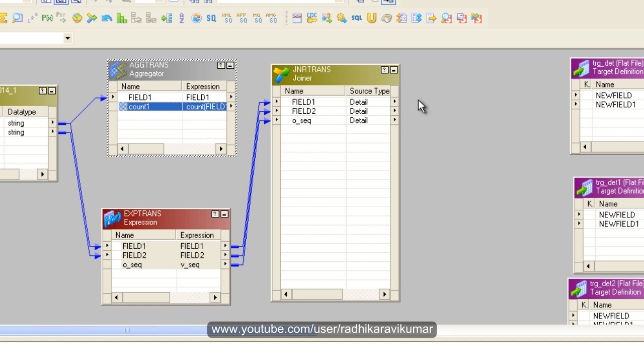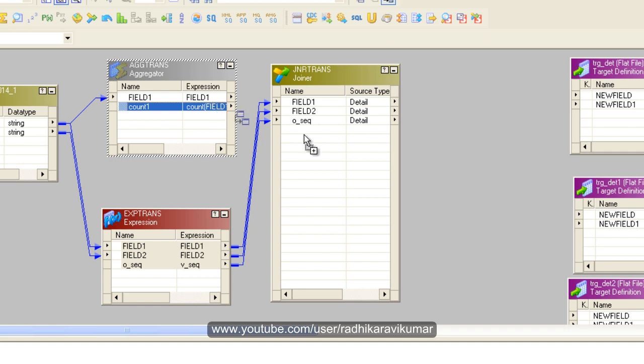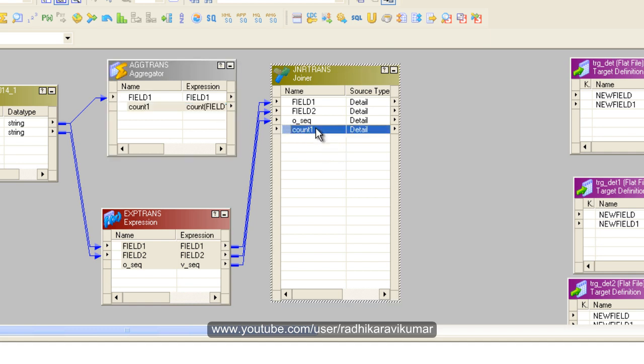Remember that when dragging detail and master, make sure the master has fewer columns compared to the detail because the master source type is going to be cached. This has just one column, so I'm going to make this the master.